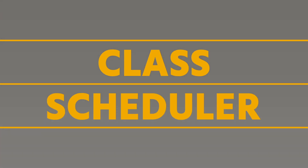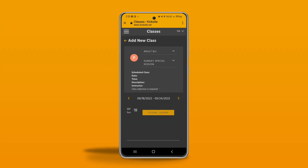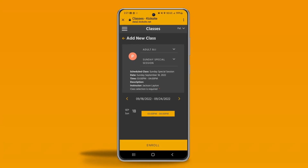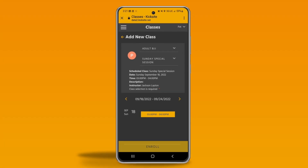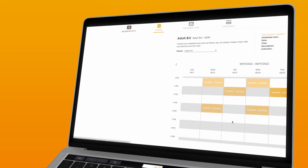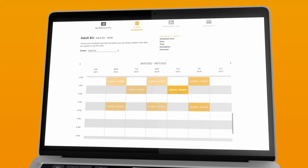The scheduler feature in KickSite allows you to set up weekly or one-time classes on your gym or school's calendar. Current members can then enroll in these classes through the KickSite mobile web app, or prospects can sign up for classes through a lead capture form on your website.